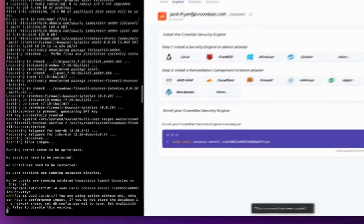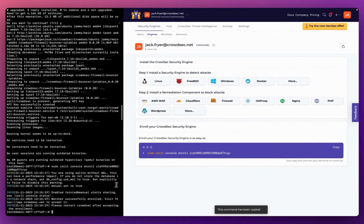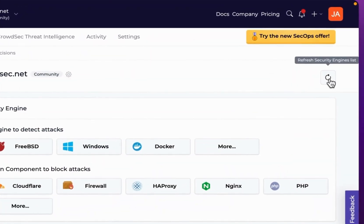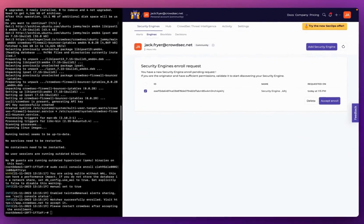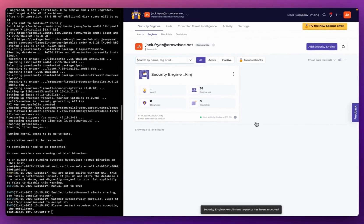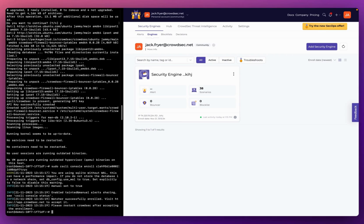I paste the enrollment command into the terminal. I'm then prompted to refresh my console UI, which presents me an option to accept the enrollment. Once I click accept, my security engine is enrolled into the console. After enrolling, you'll need to restart CrowdSec — just run systemctl restart crowdsec — to make sure it's properly connected to the console so you can see all your real-time alerts.